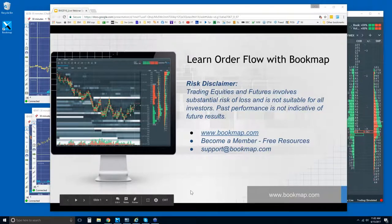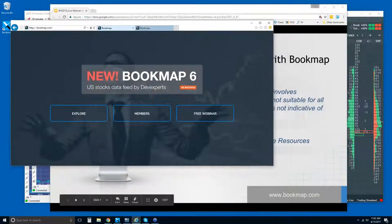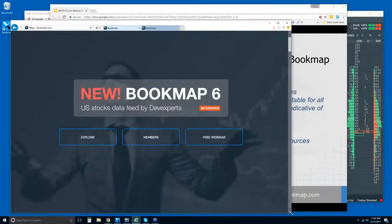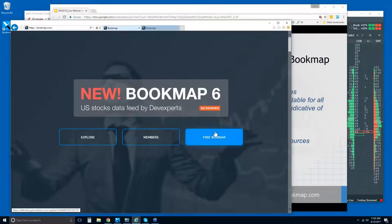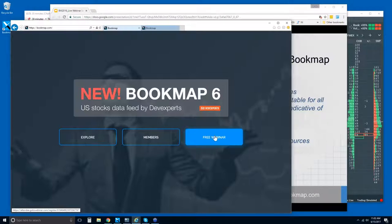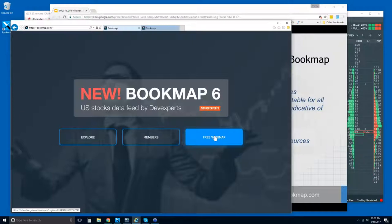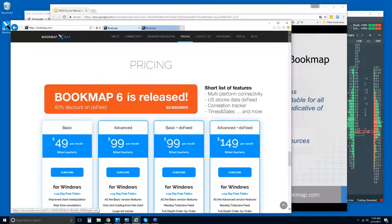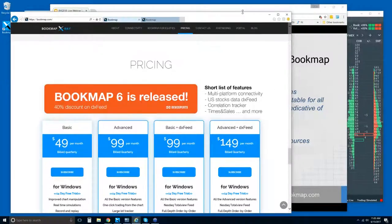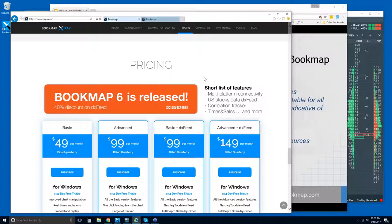Let me show you some of the resources on the website and our social media. At bookmap.com, you can register for the free webinars. After Friday's webinar, I'll have a new link available. If you're interested in Bookmap and want to give it a try, we offer a free 14-day trial period, which you can find under the pricing tab at bookmap.com. We also now have stocks via DX Feed.